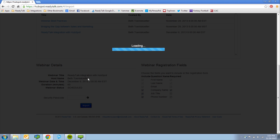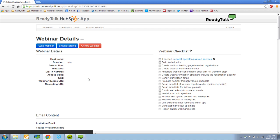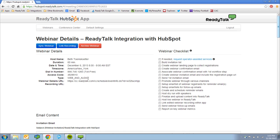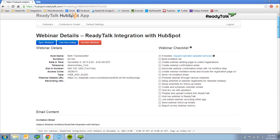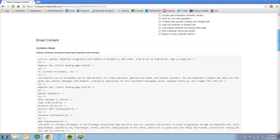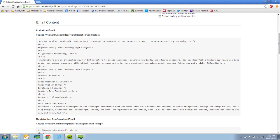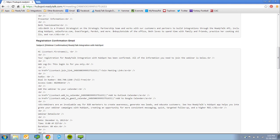After completing the import process, the content for all the emails will be created within the application, so they can be easily transferred into HubSpot, with all the webinar and join details included.